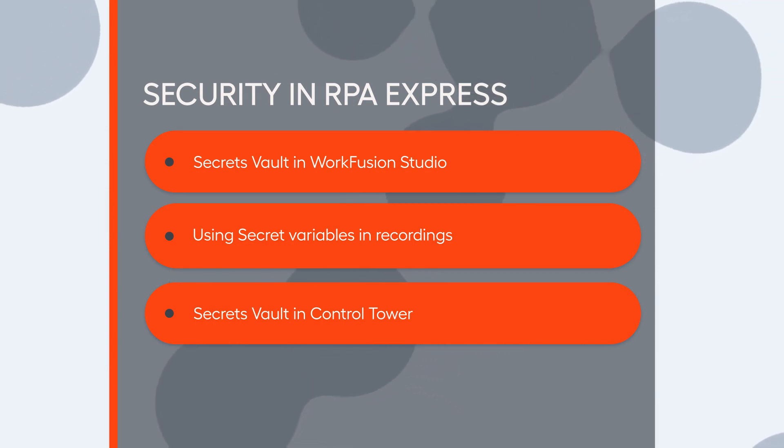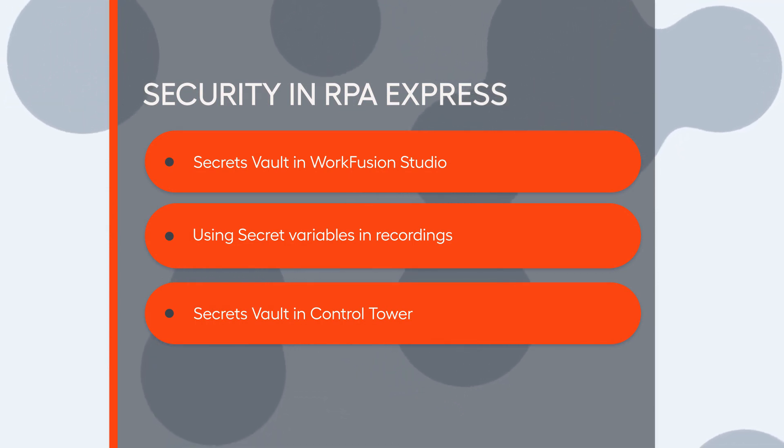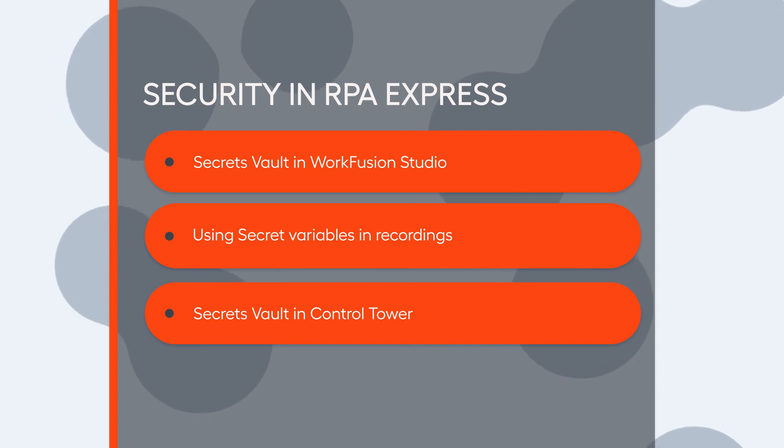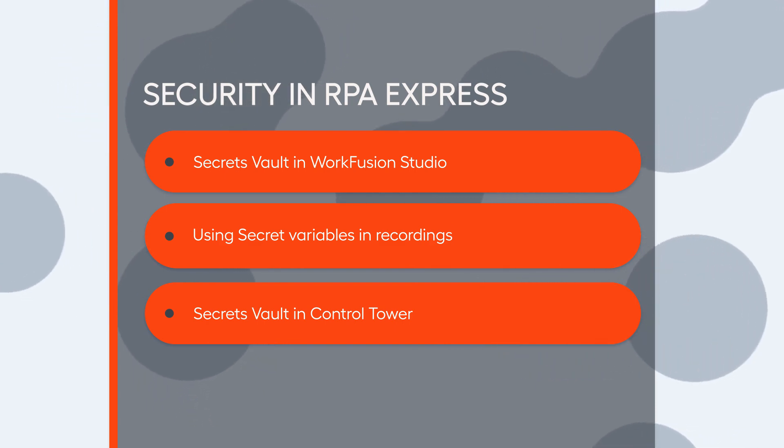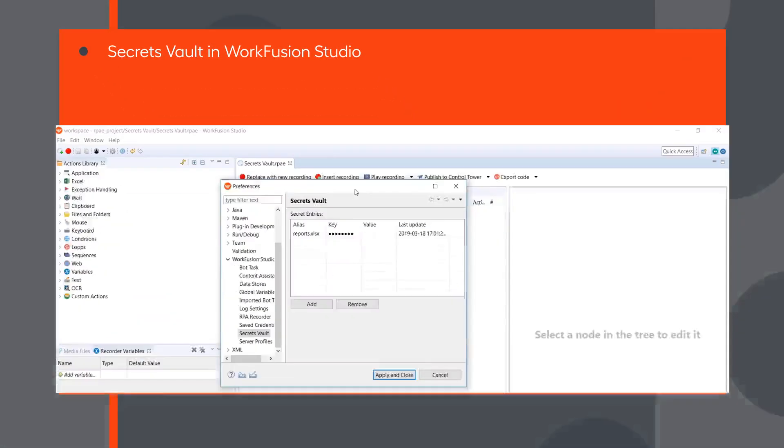In this video, you will learn how to make sure that sensitive data that you use in your recordings and business processes, such as login and password information, is kept secure.